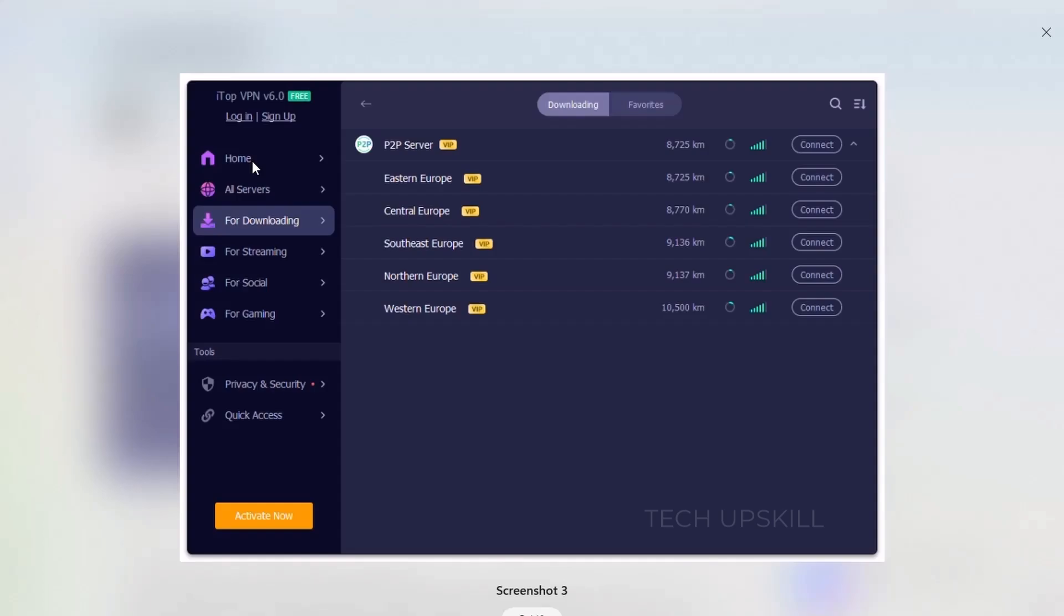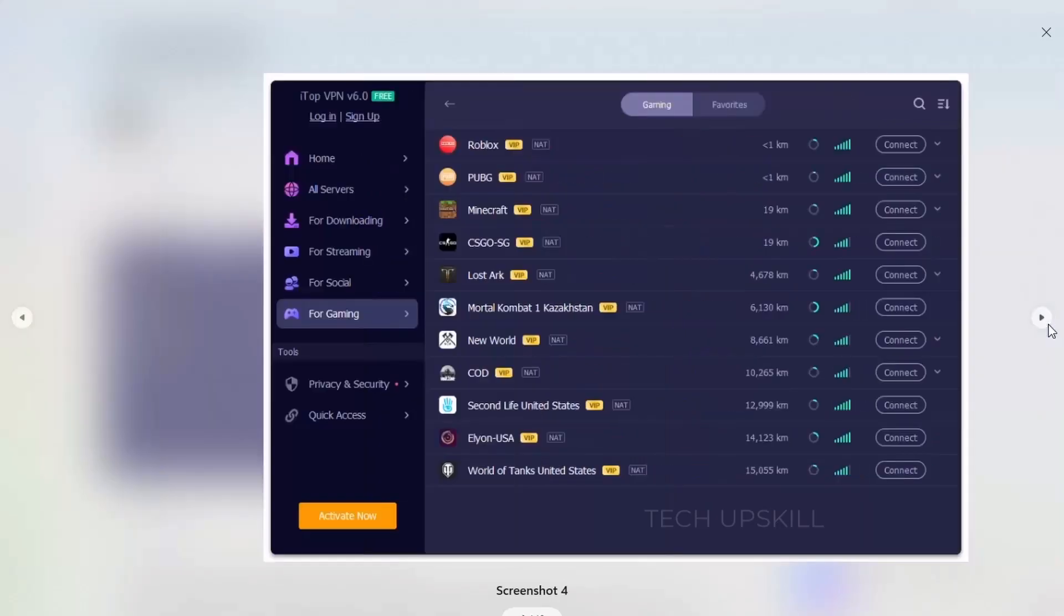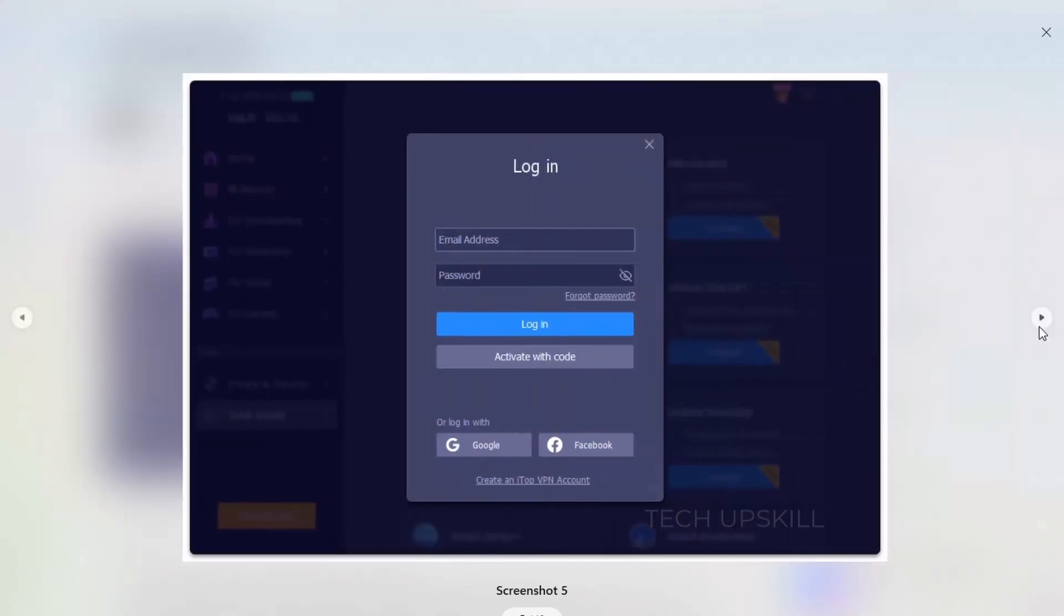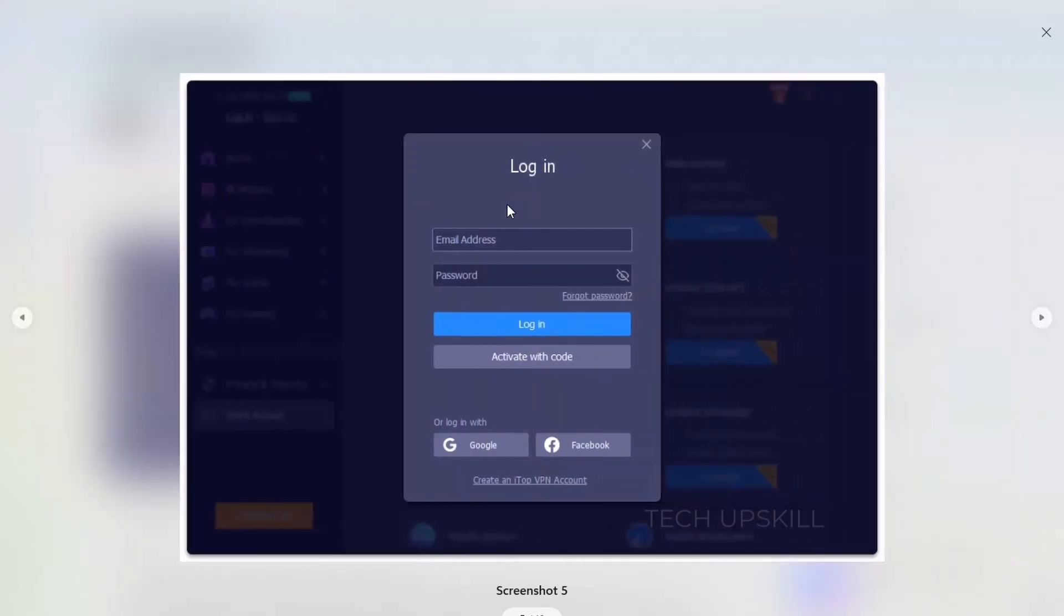Whether you want to stream content that's geo-blocked, browse securely on public wifi, or just keep your data safe, ITOP VPN has your back.